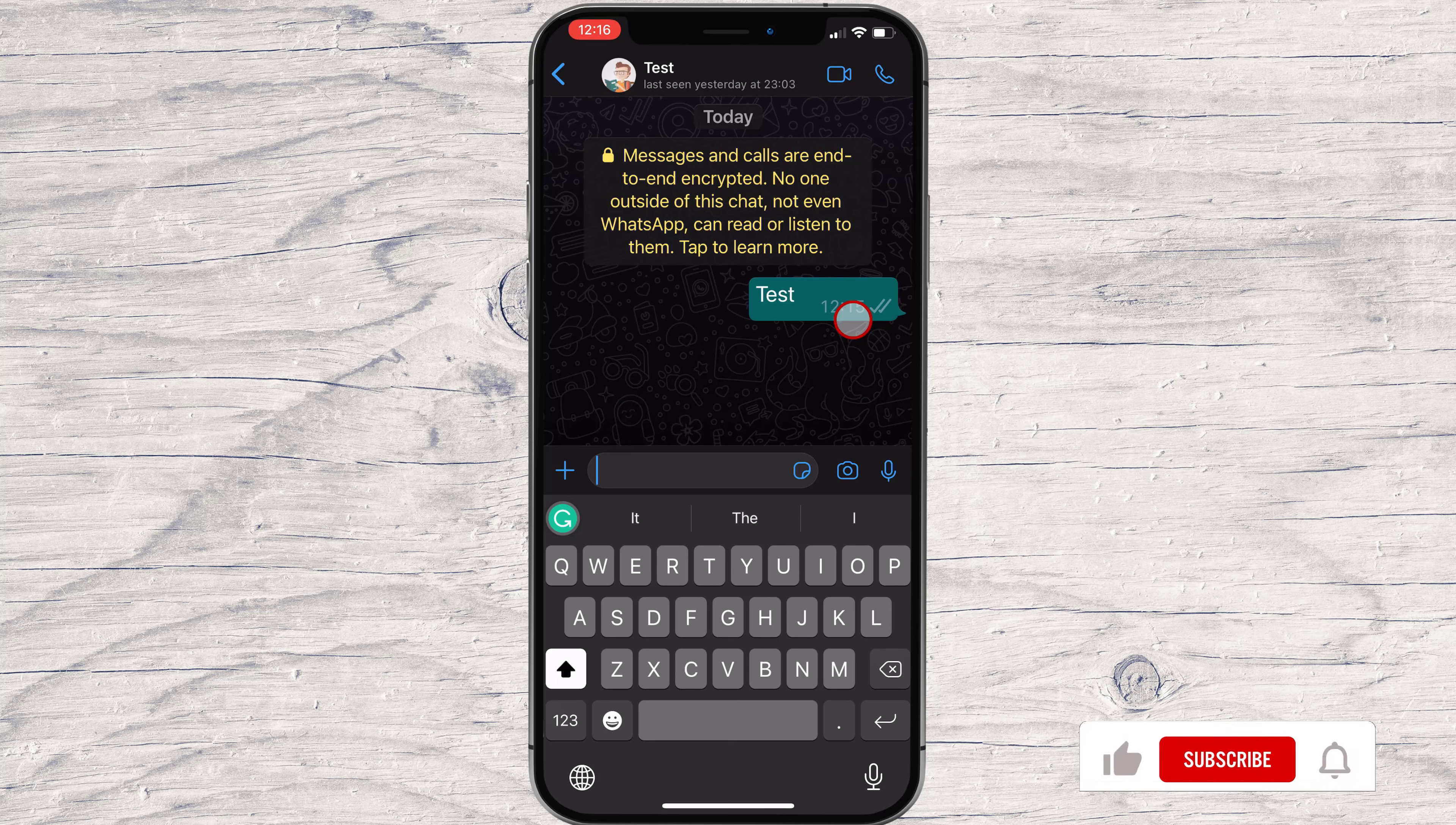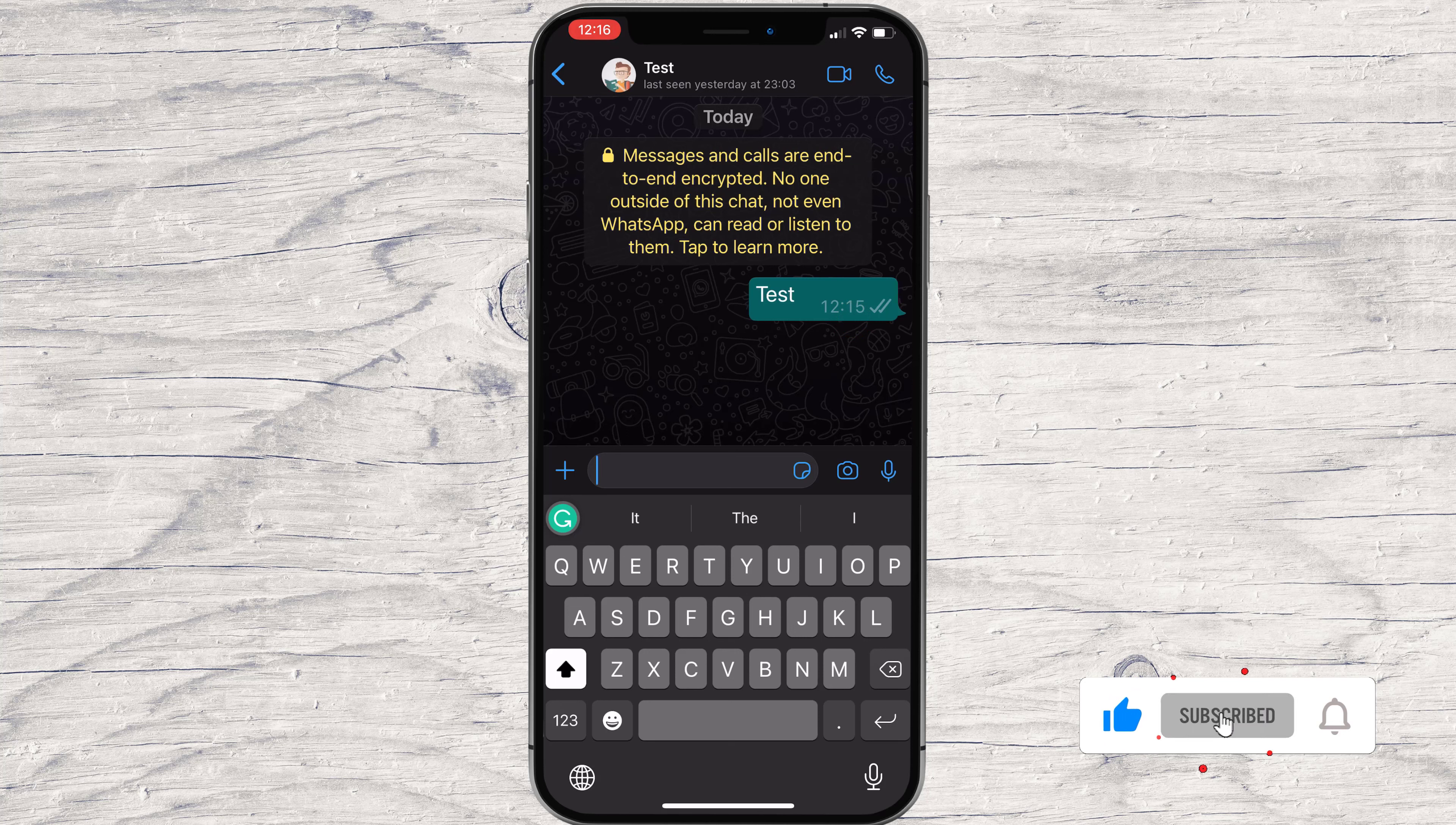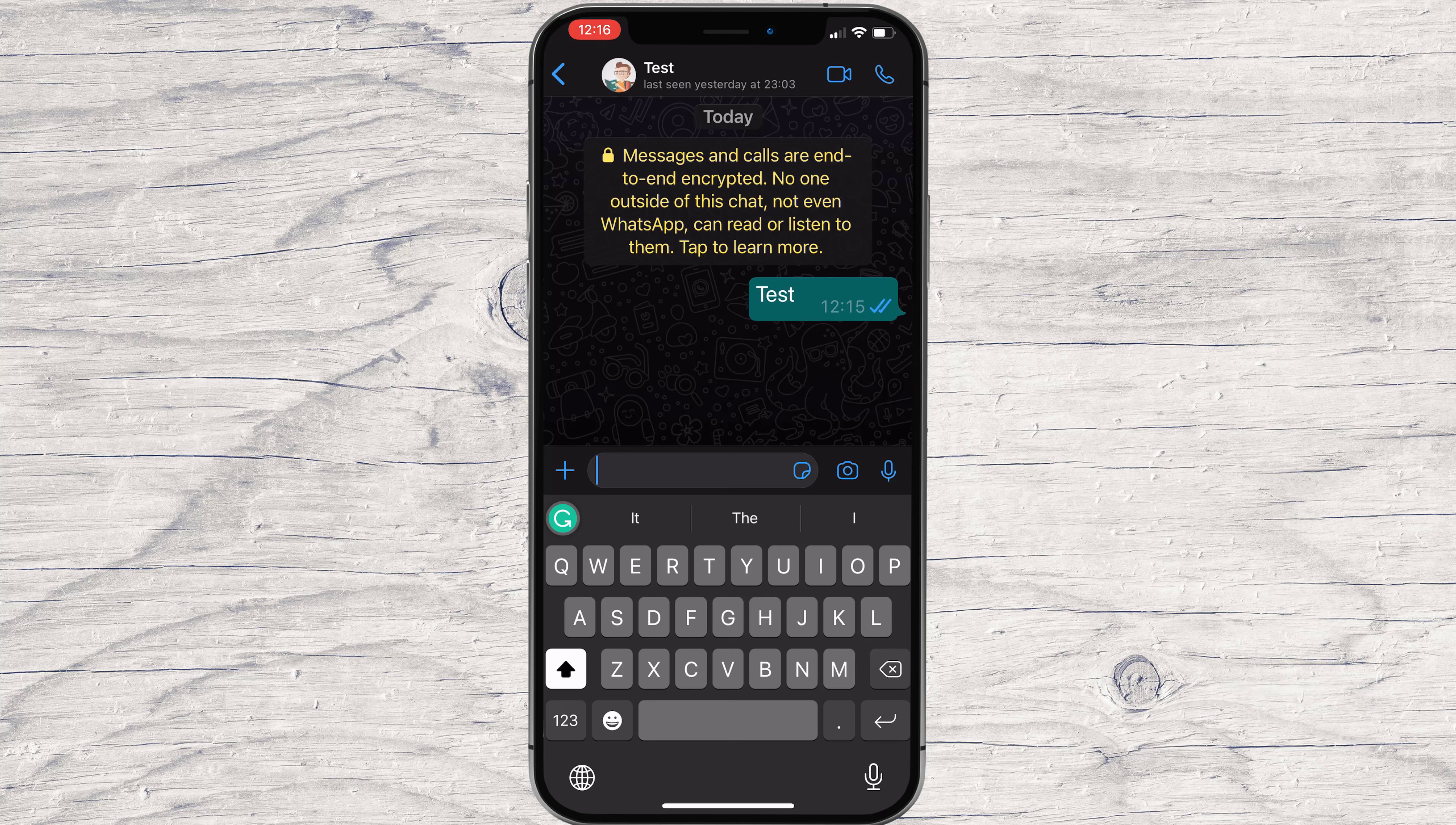When you see two checks, it means the message has been sent but not seen by the receiver. If the message has a blue check, then it means the receiver has read the message.